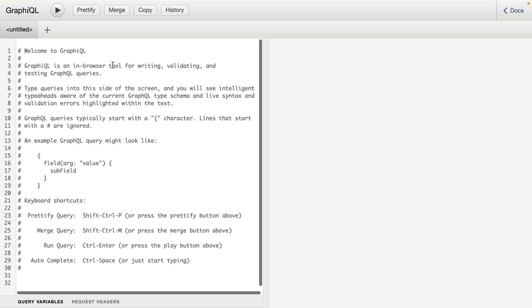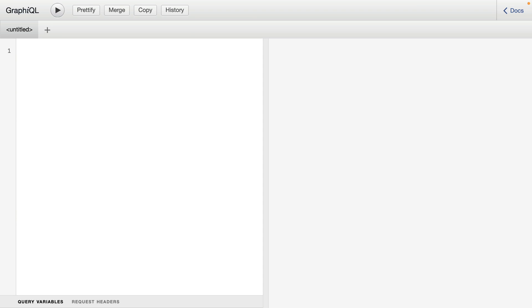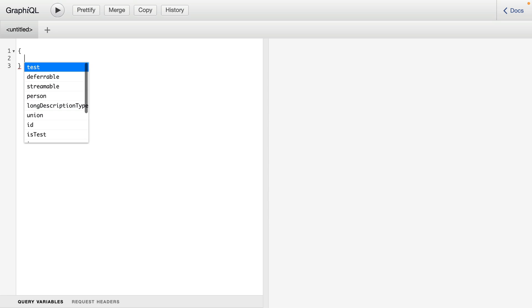And we'll begin by writing our first operation. To create a query, I'm going to use the keyword query. We can omit the query keyword and just type our query like this. However, I want to perform a named operation, so we'll give our query a name.